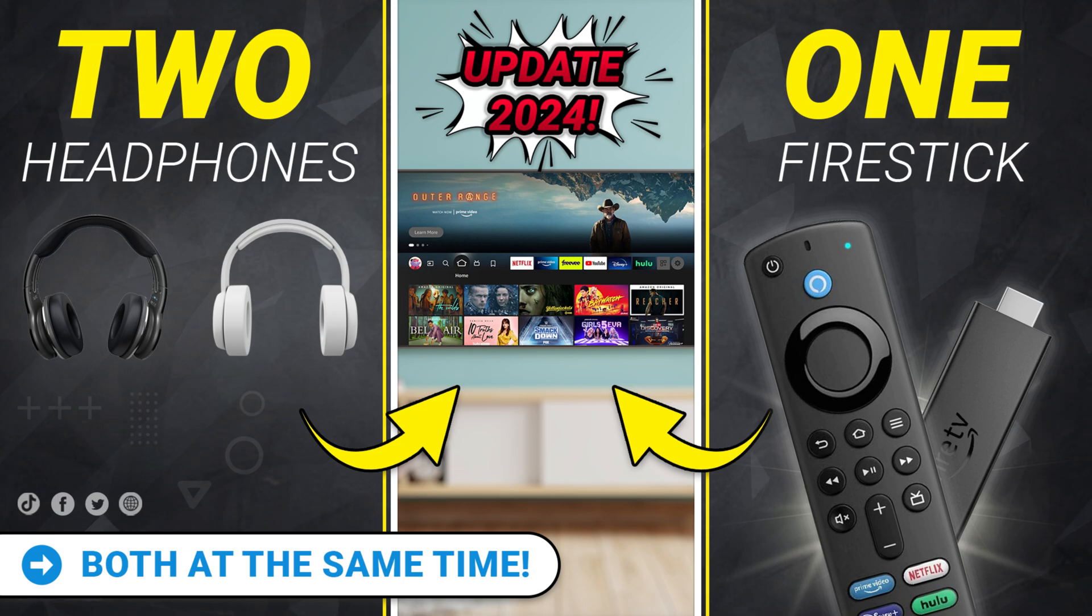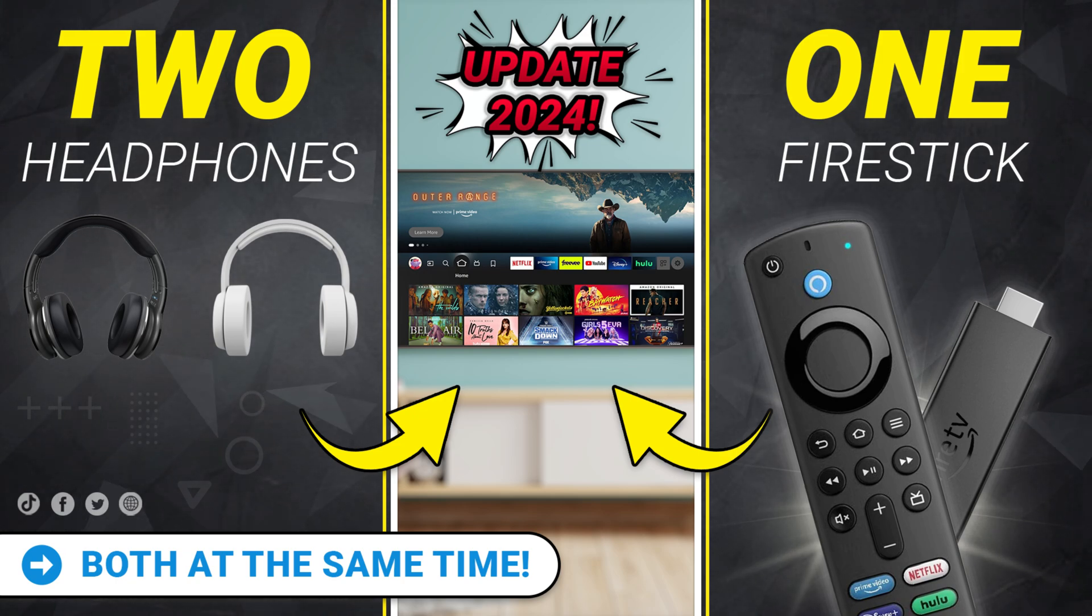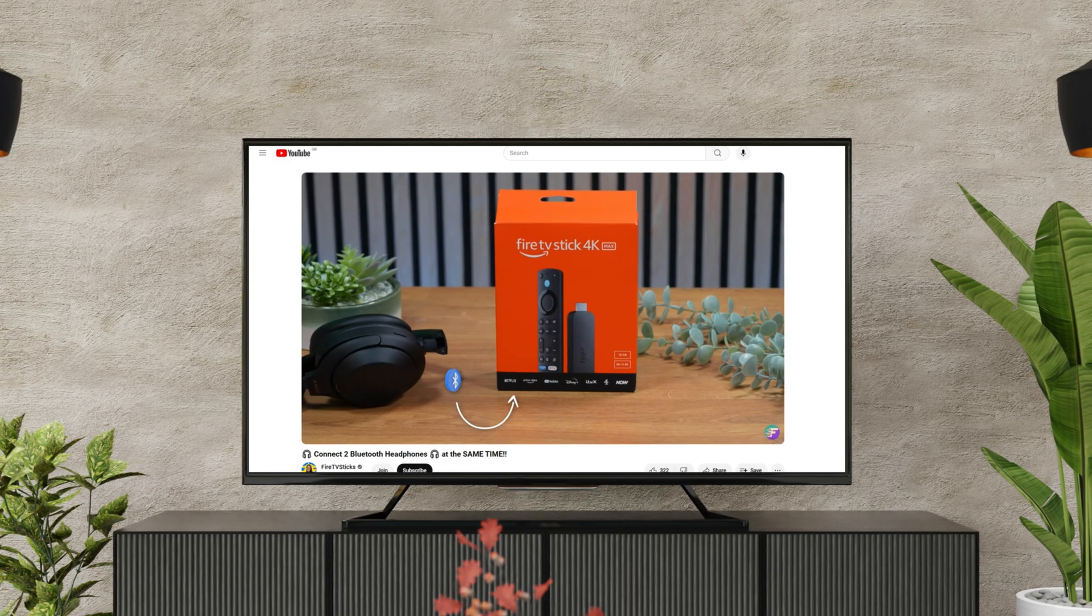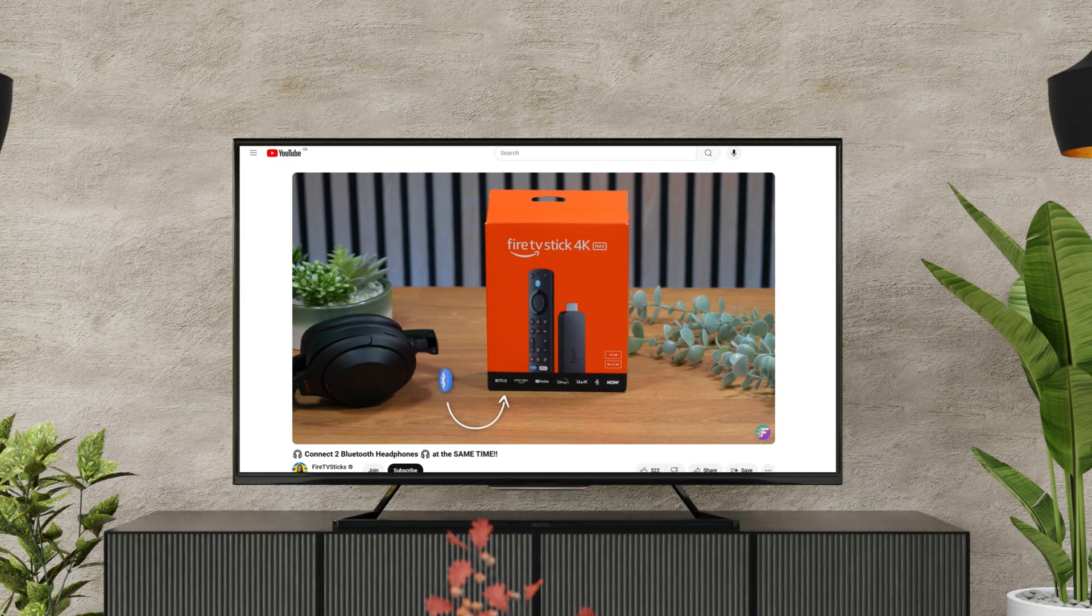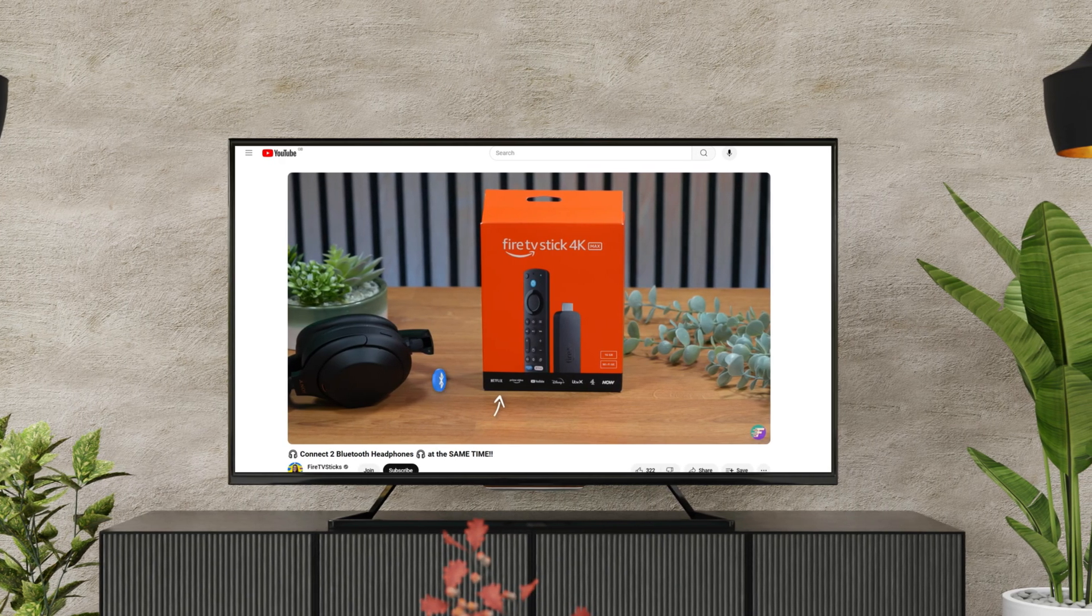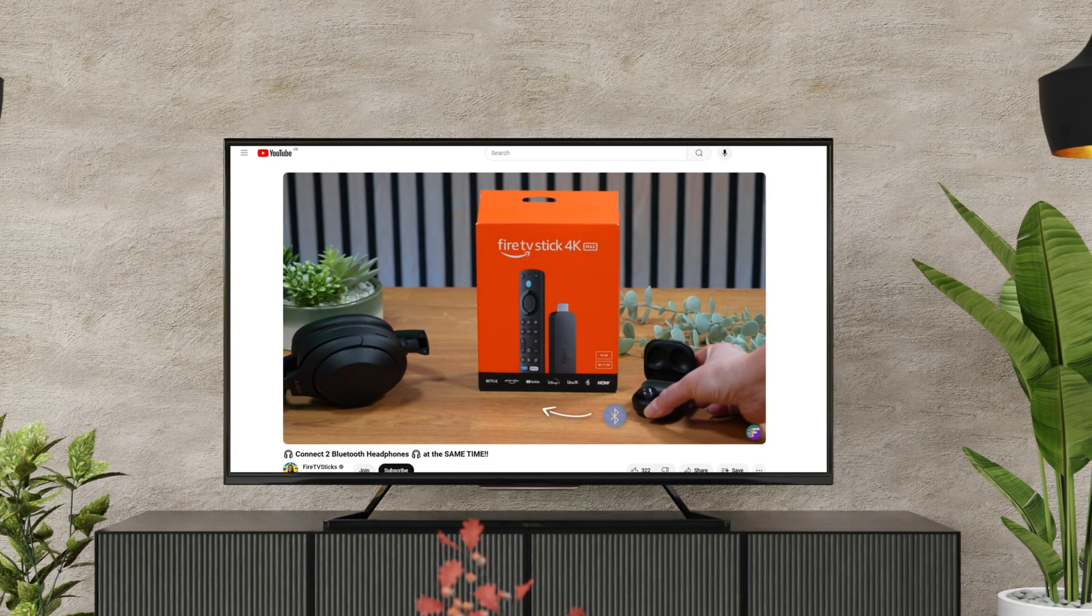Although you can connect more than one Bluetooth device, this way doesn't allow your Fire TV device to stream audio to two pairs of Bluetooth headphones at the same time. However, I have another video that guides you through how to do this. You can find a link to this video in the description below, or in the link above me.